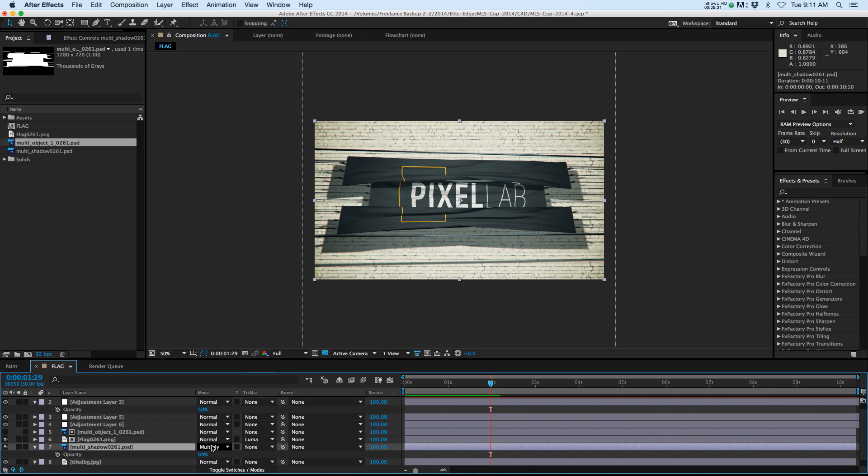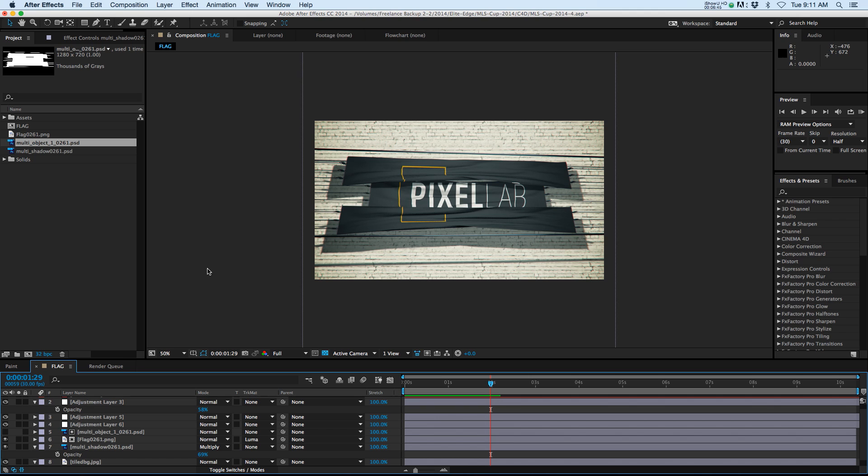So I hope that helps out some of you people who are just starting out in Cinema 4D and helps you kind of understand some of the multi-passes a little bit better and how powerful they are. Thanks for checking out the Pixel Lab guys, we'll talk to you next time.